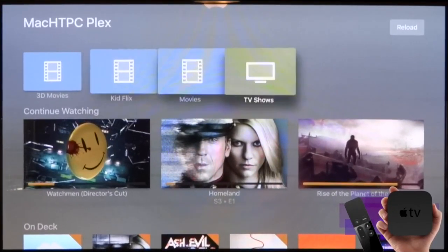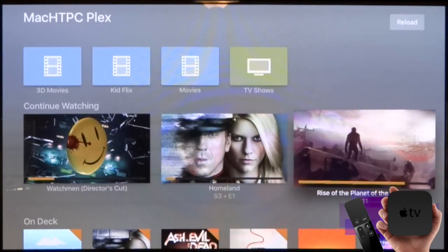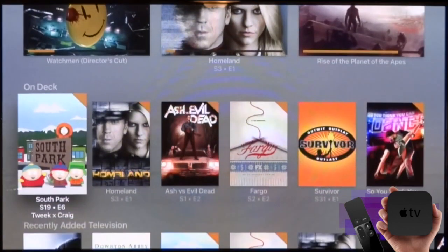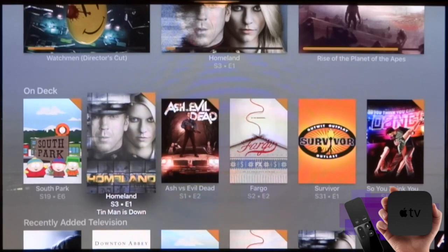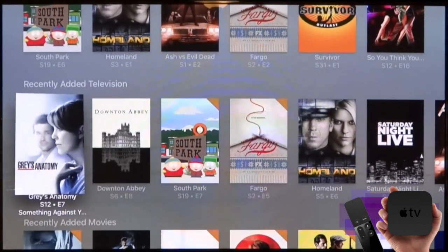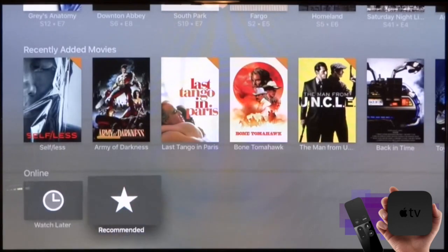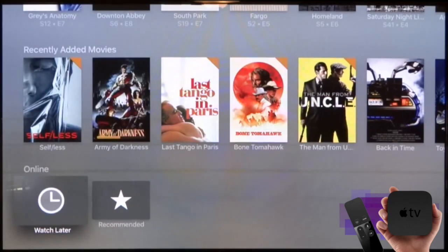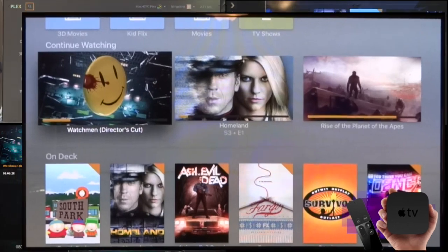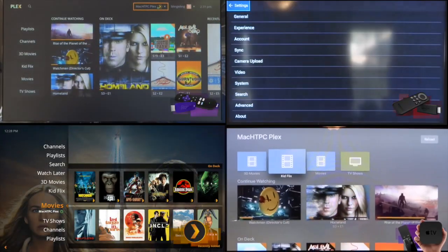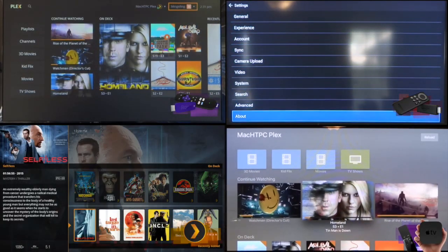On the Apple TV, the libraries are located at the top, then continue watching, on deck, and recently added media. This is very similar to the Roku in execution, although it differs slightly in presentation — it presents your media in a vertical fashion as opposed to horizontal. You'll also notice that the Fire TV stick presents and executes very similarly to the Plex Home Theater app.